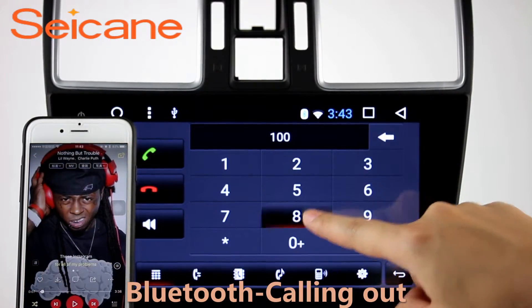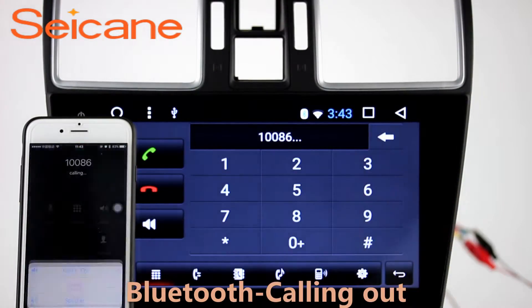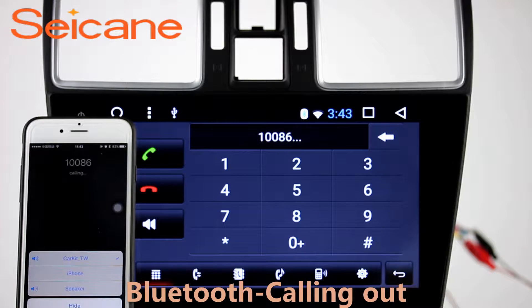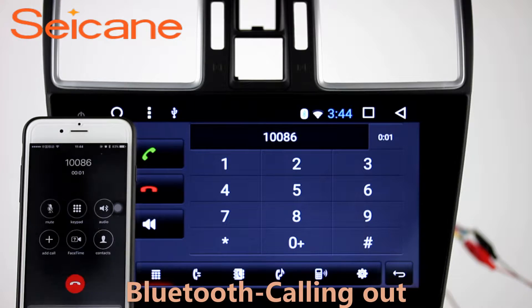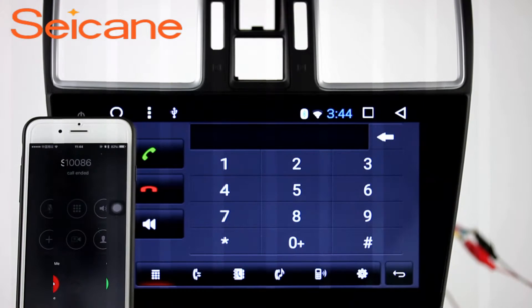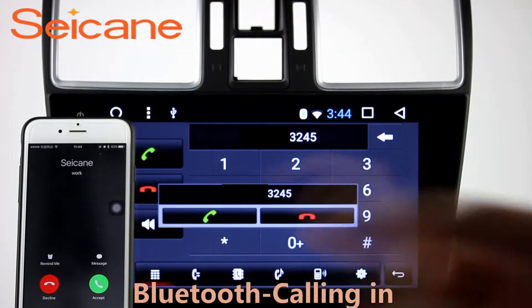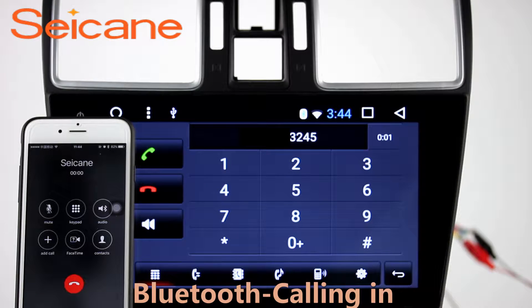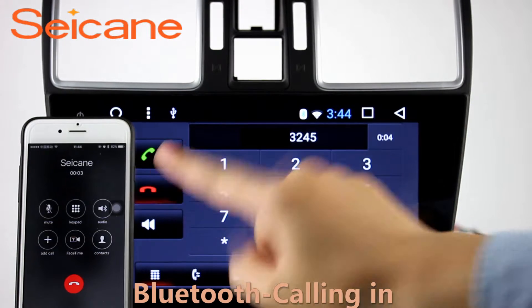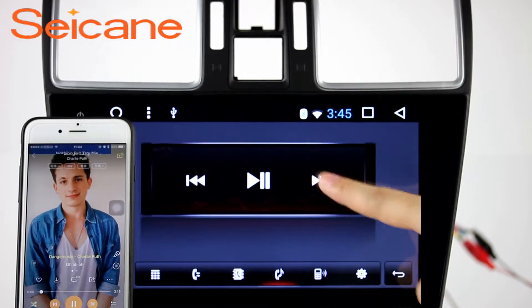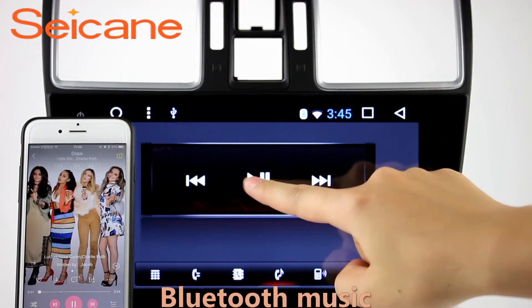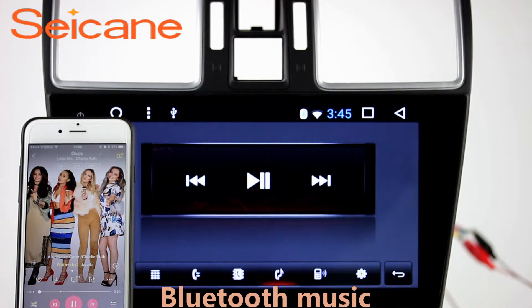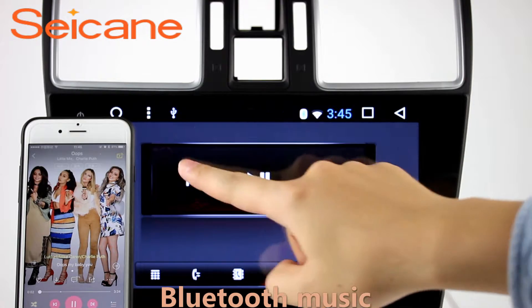Bluetooth. Let's come to the Bluetooth function. Connect your phone with the unit via Bluetooth and dial numbers on the screen directly. You can also answer calls through the screen and listen to music from your phone. You can operate on both your phone and the unit.